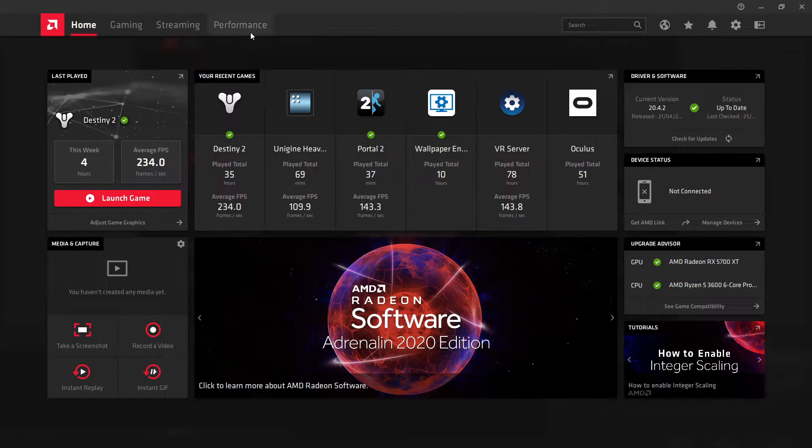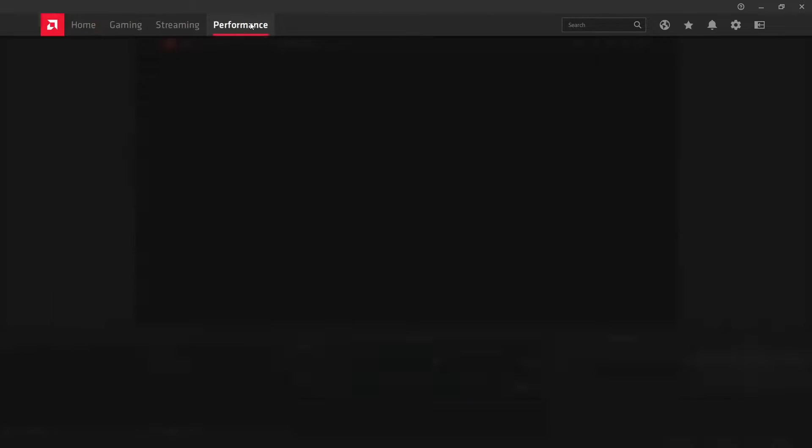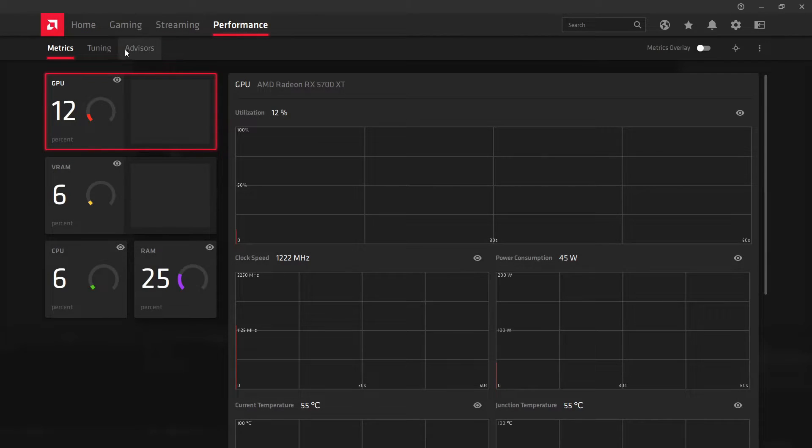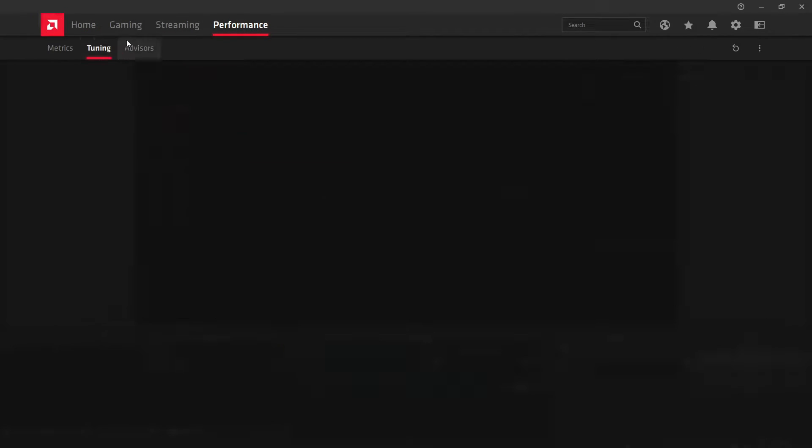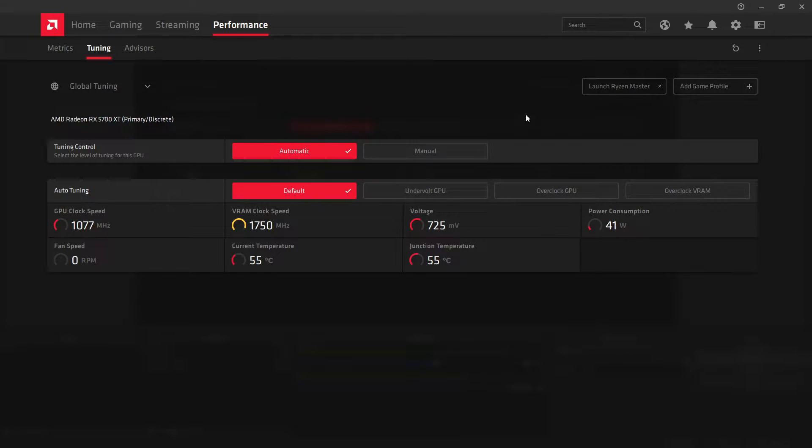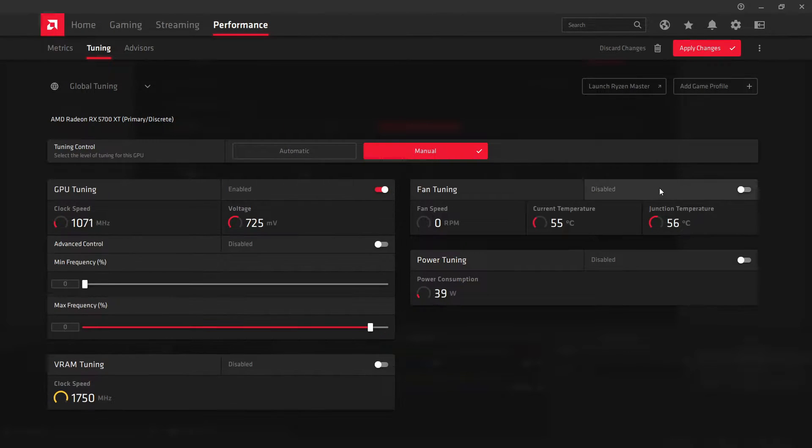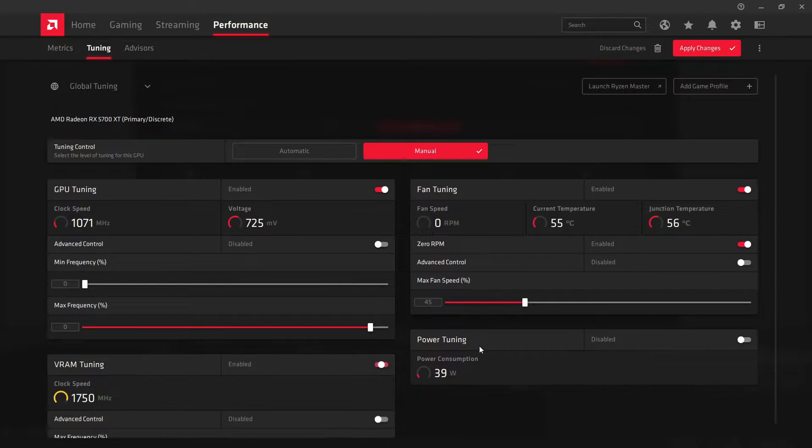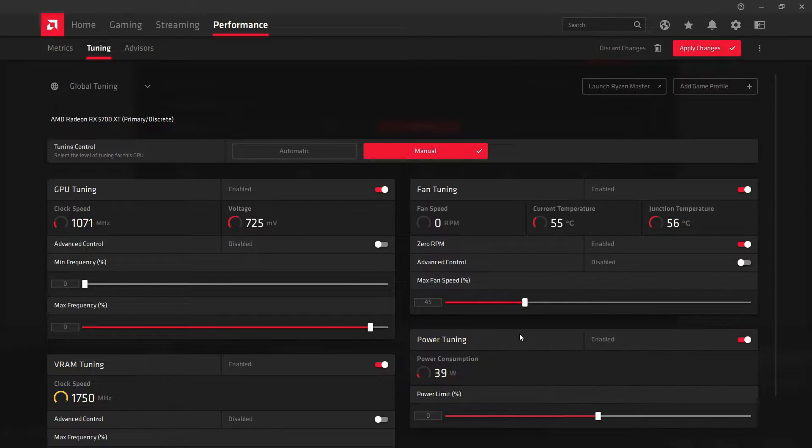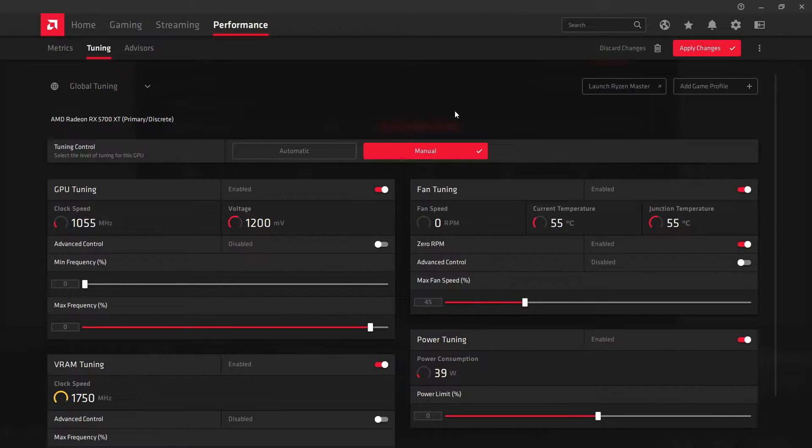you open up the Radeon software, go to Performance, and then click on Tuning, and you'll be met with this screen. You can then click Manual on Tuning Control, and then just enable all of these, so you can have control of all of them.